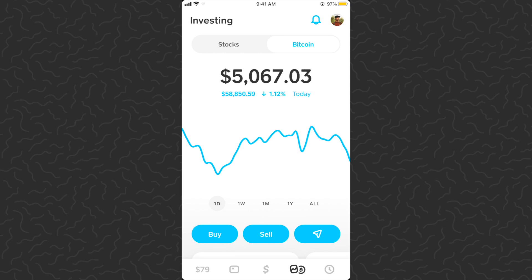What's up guys, Handy from Tab Lab here back with another video. Today I'm going to show you a new tip for Cash App — a new feature that they just launched. It allows you to set notifications for prices.